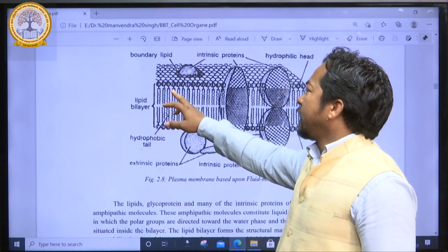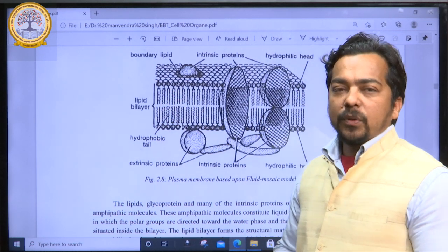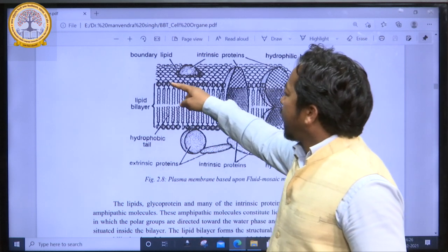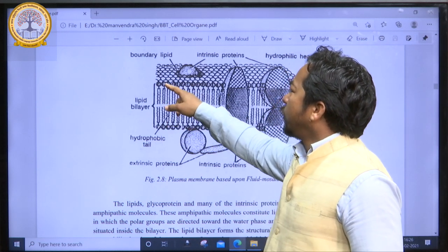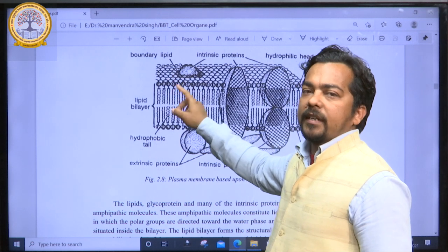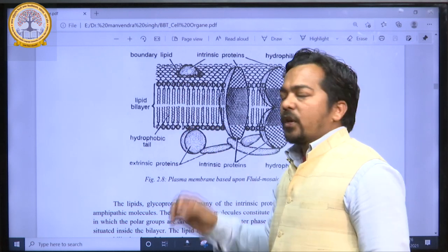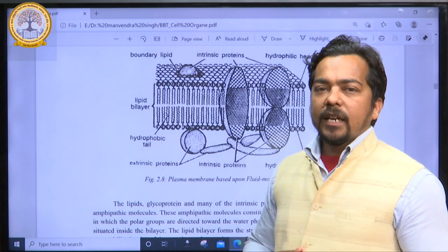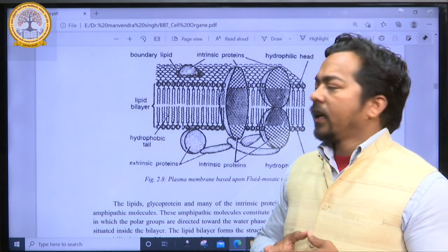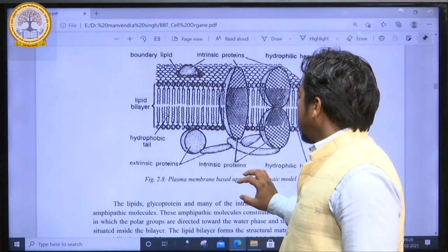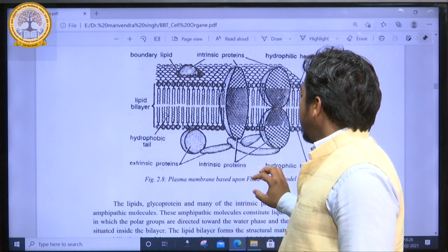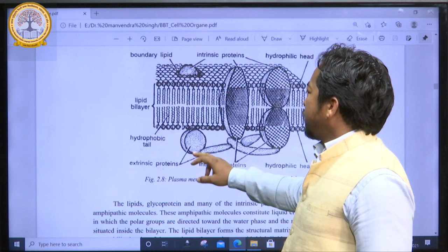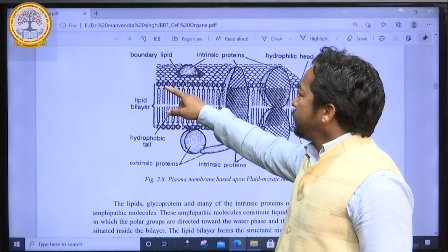The other component is the lipid bilayer. We study the phospholipid molecules, which have a polar end and a non-polar end. The polar end is hydrophilic and the non-polar end is hydrophobic. Hydrophilic means water-loving and hydrophobic means water-hating. These are the structures based upon the fluid mosaic model: intrinsic protein, extrinsic protein, and lipid bilayer.